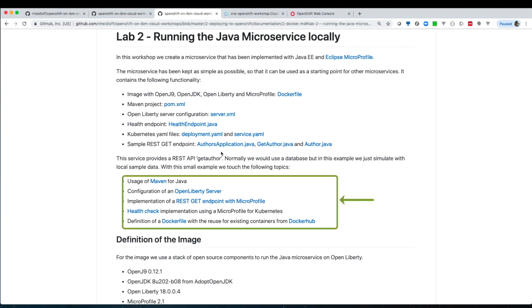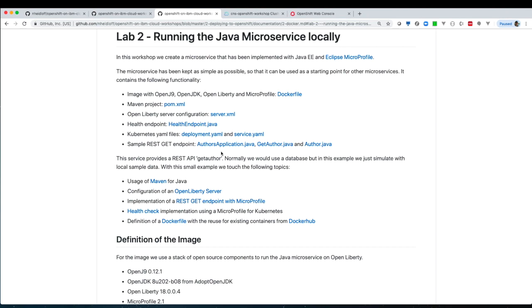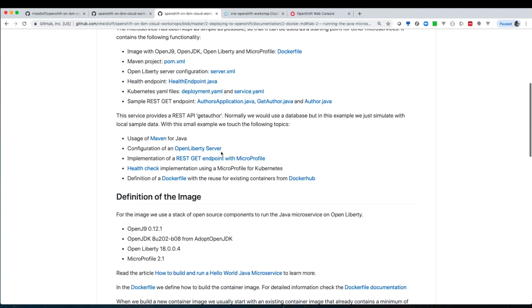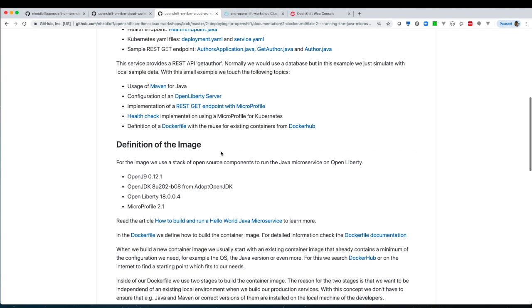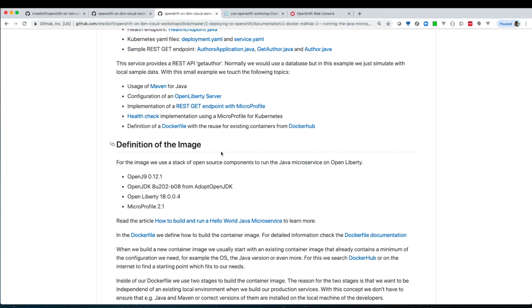To build our application we need the Maven project for the Java, we need to configure the Liberty server, and we need the implementation with our MicroProfile. So we need to define our image based on the open source technologies. We do not want to start from scratch, so we will use a predefined image to do that.